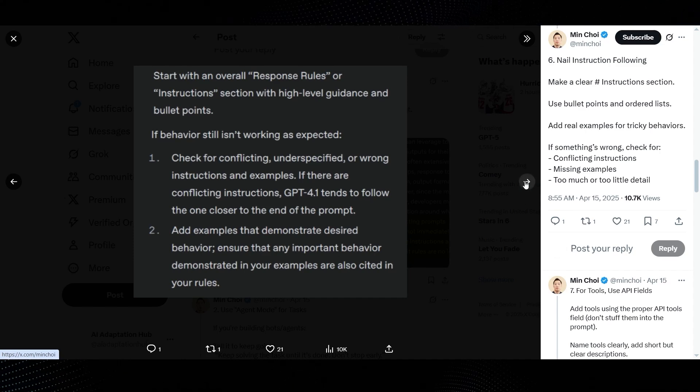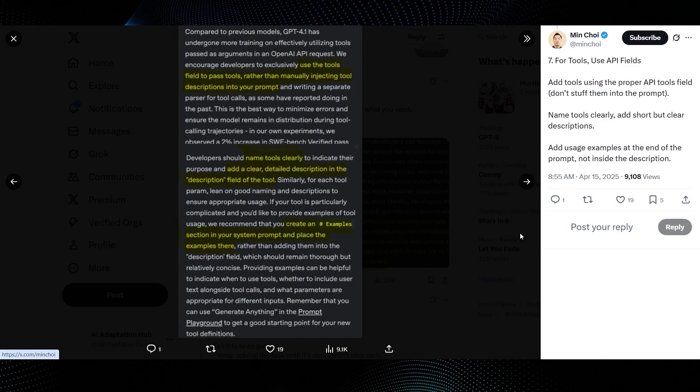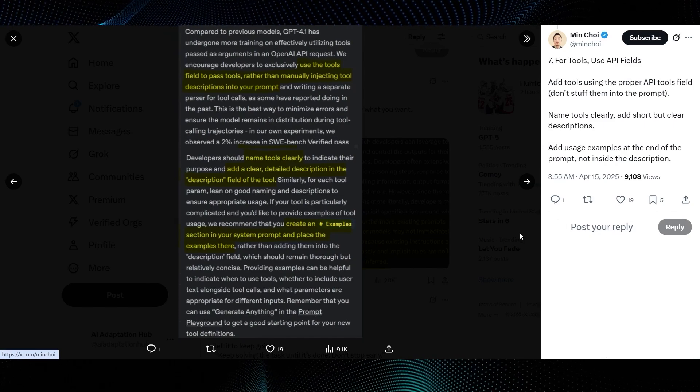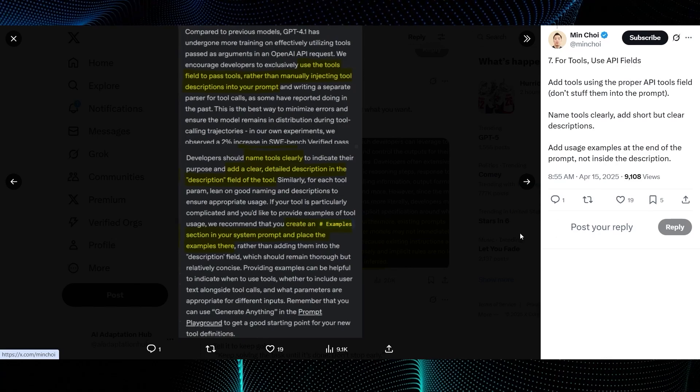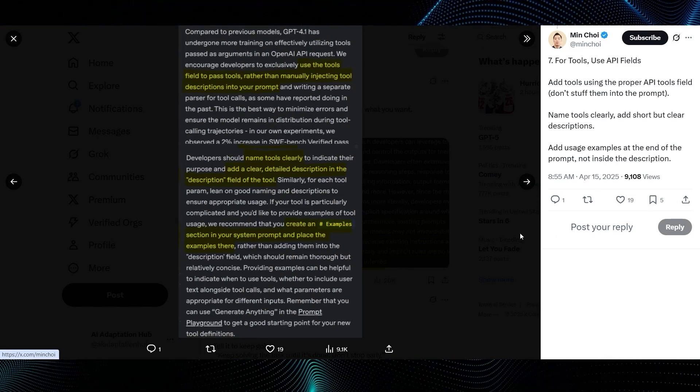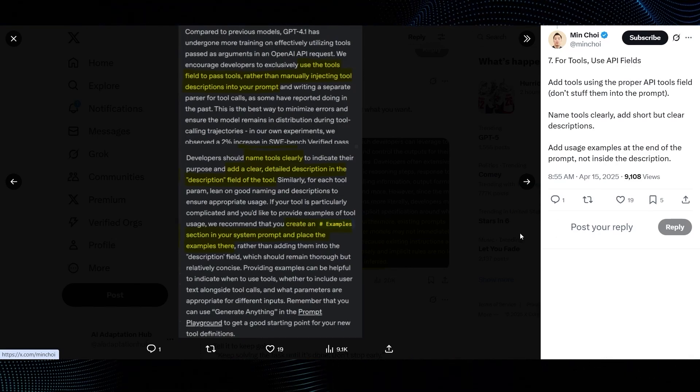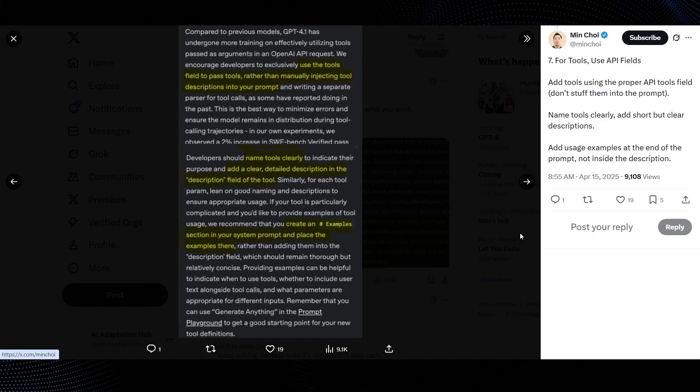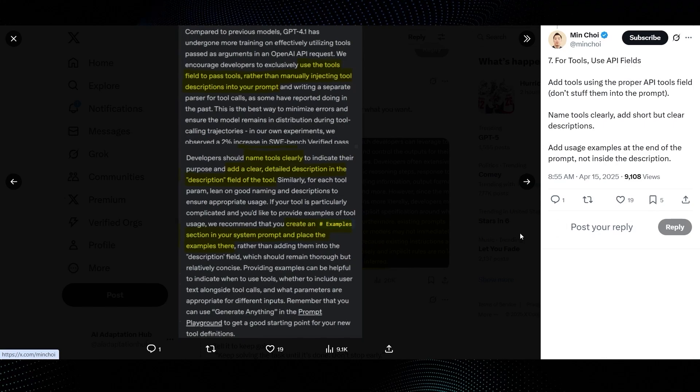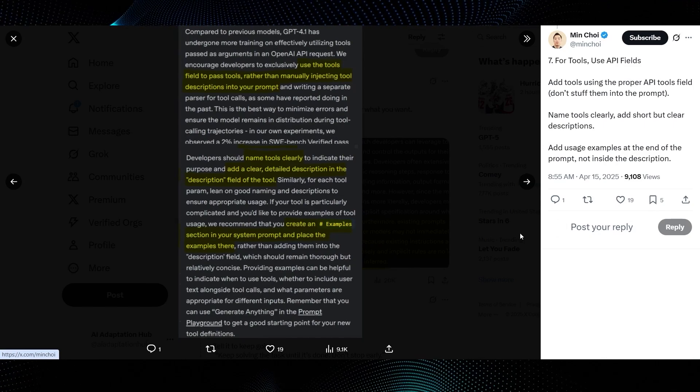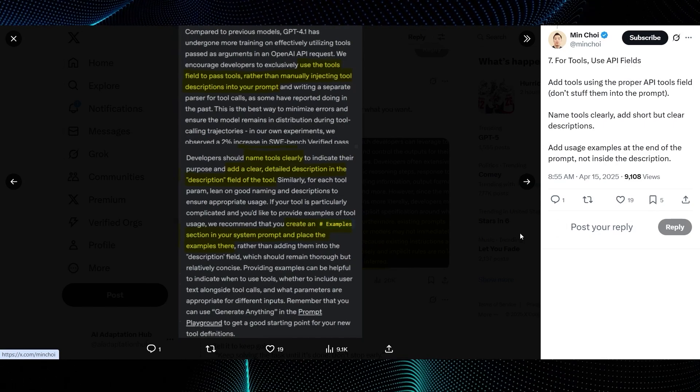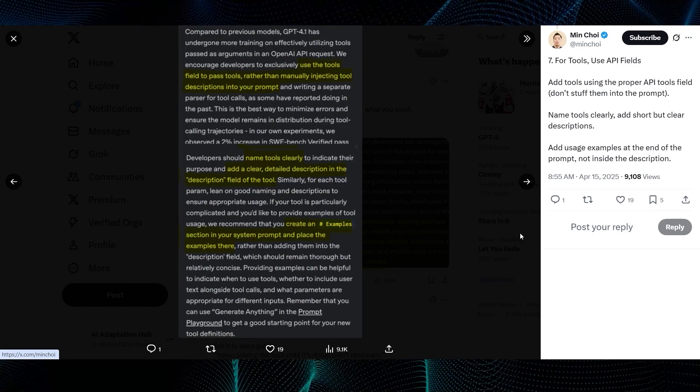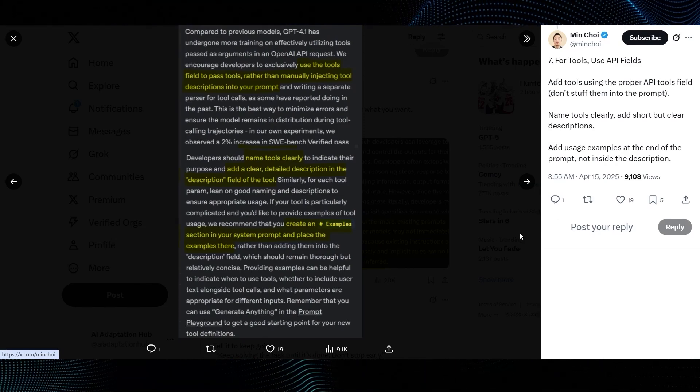Seventh tip. For tools, use API fields. Min Choi says, add tools using the proper API tools field. Name tools clearly. Add short but clear descriptions. Add usage examples at the end of the prompt, not inside the description. The guide highlights this too, encouraging developers to exclusively use the tools field to pass tools, rather than manually injecting tool descriptions into your prompt. And to provide an examples section in your system prompt and place the examples there. This is for cleaner, more robust tool integration.